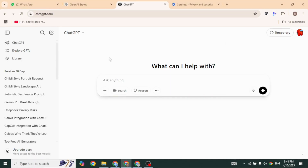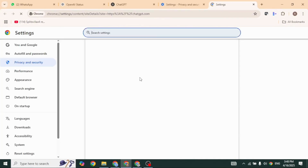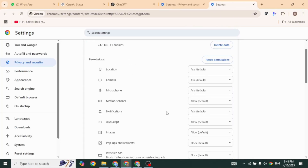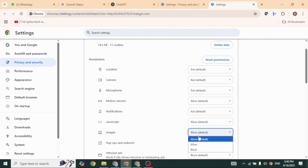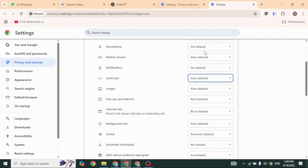Next, adjust ChatGPT permissions. For that, click on the icon given at the top left and select the option Site Settings. In the permissions section, ensure that the following are set to Allow: JavaScript, images, popups, and redirects.